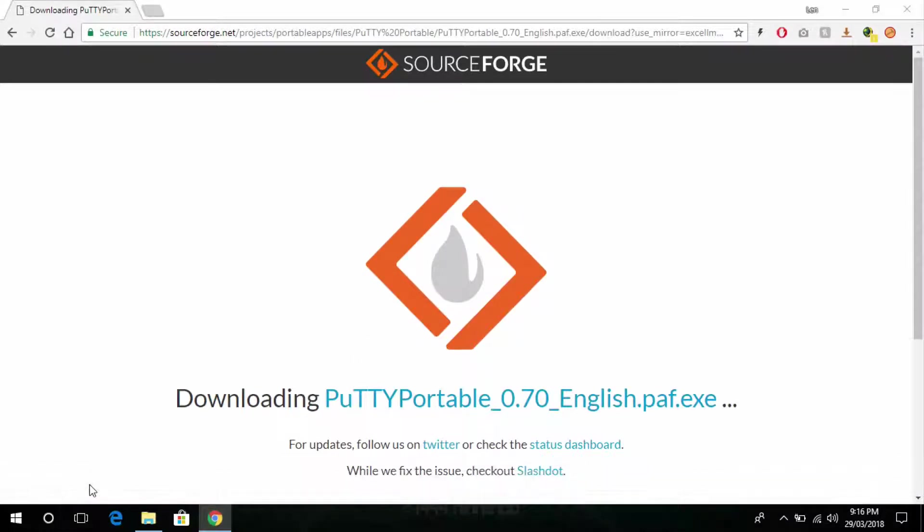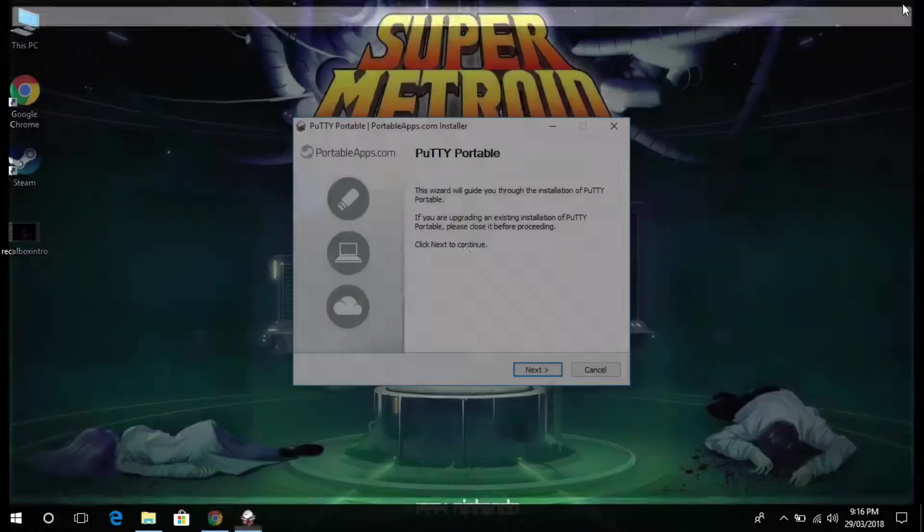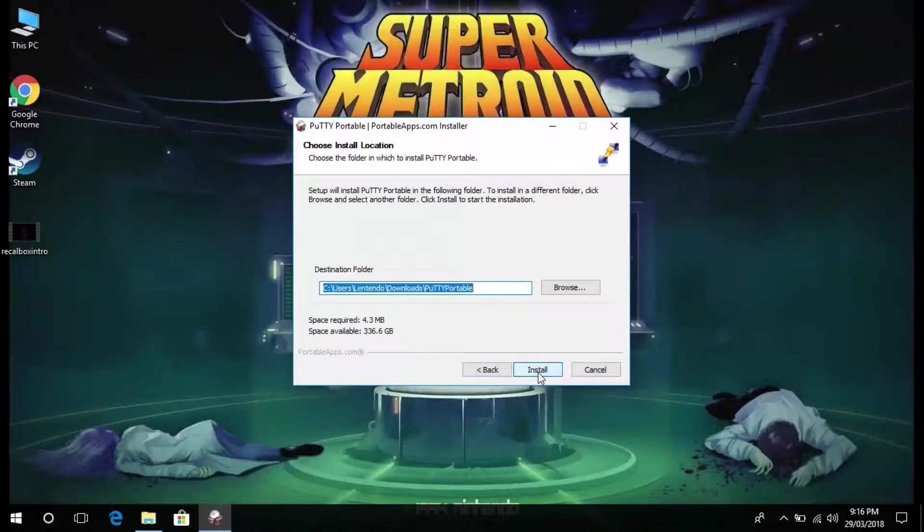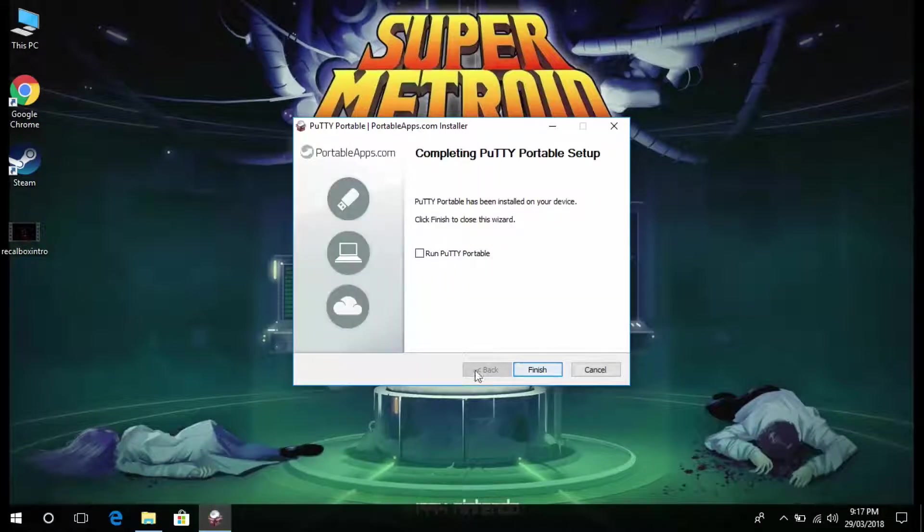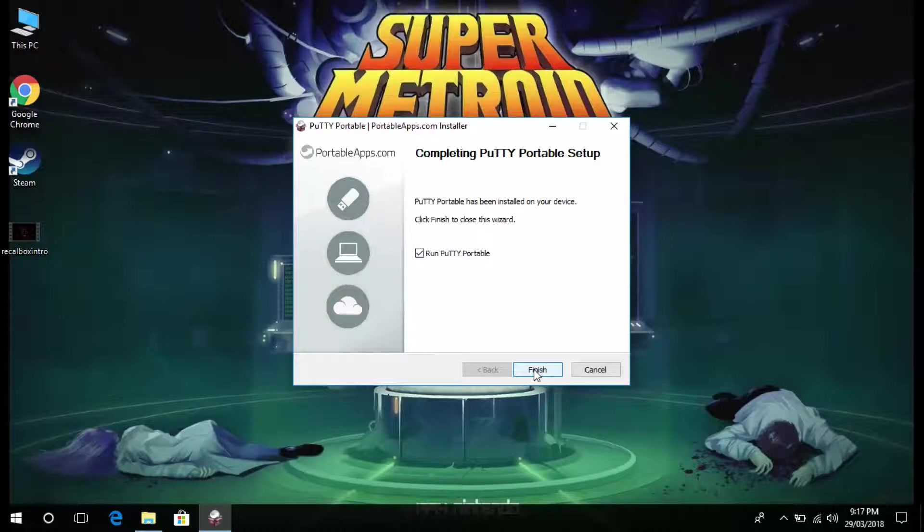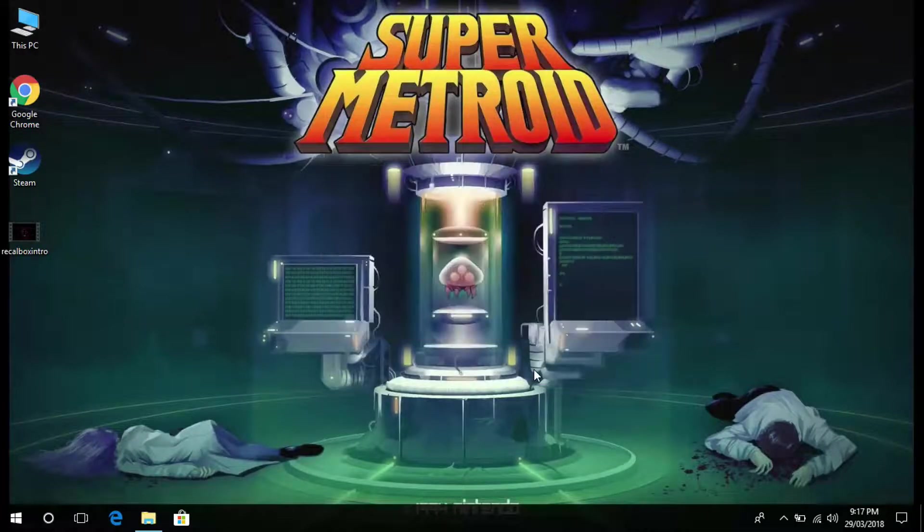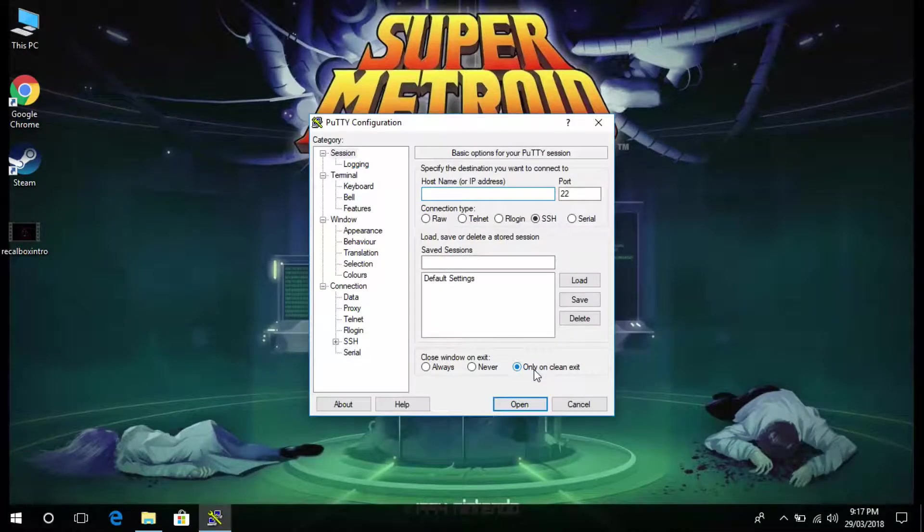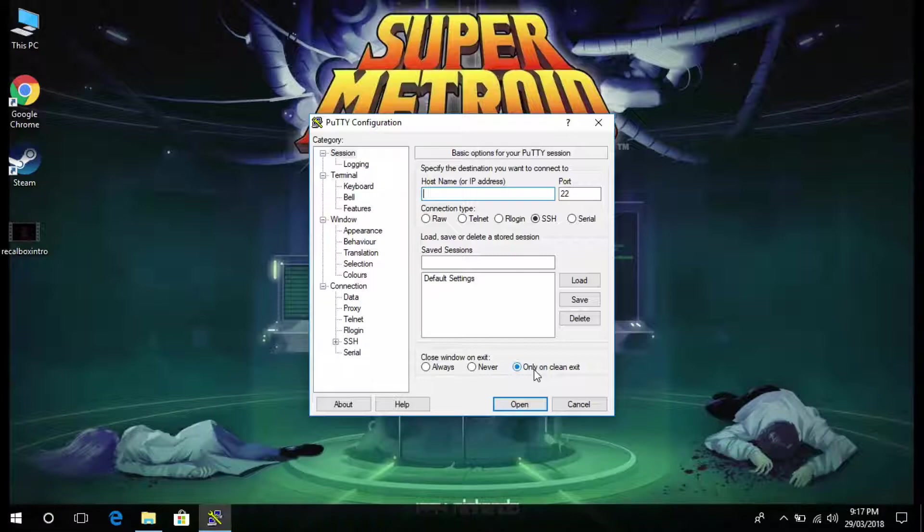Once Putty is finished downloading, install the program and then hit run. Once the program opens up you'll see this Putty configuration window. Basically all you need to do here is put in the IP address of your Raspberry Pi and then hit open.